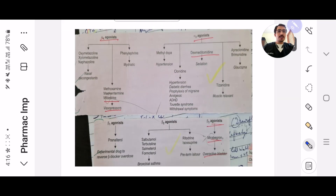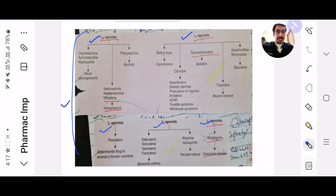In Pharmacology, the first slide I have put is the alpha-1 agonist, alpha-2 agonist, beta-1, beta-2, and beta-3 agonists with all the examples. This is a cutout from Kirk which you need to remember because it's very simple and you cannot miss these.